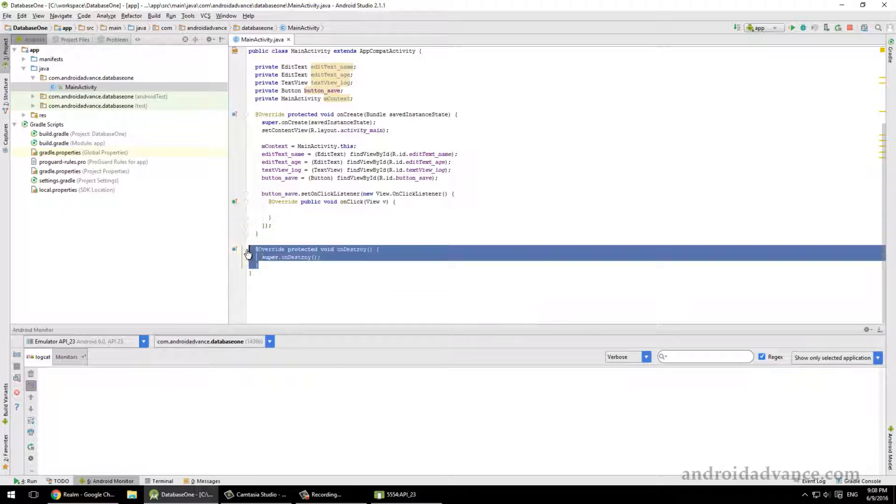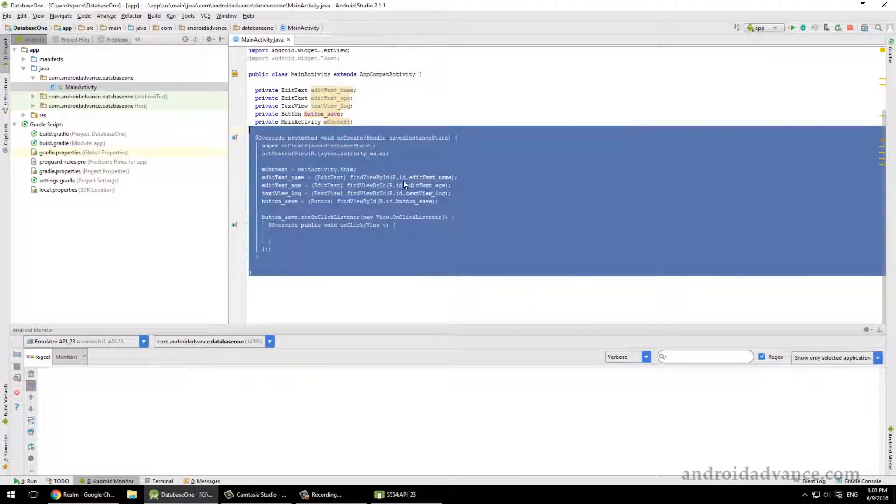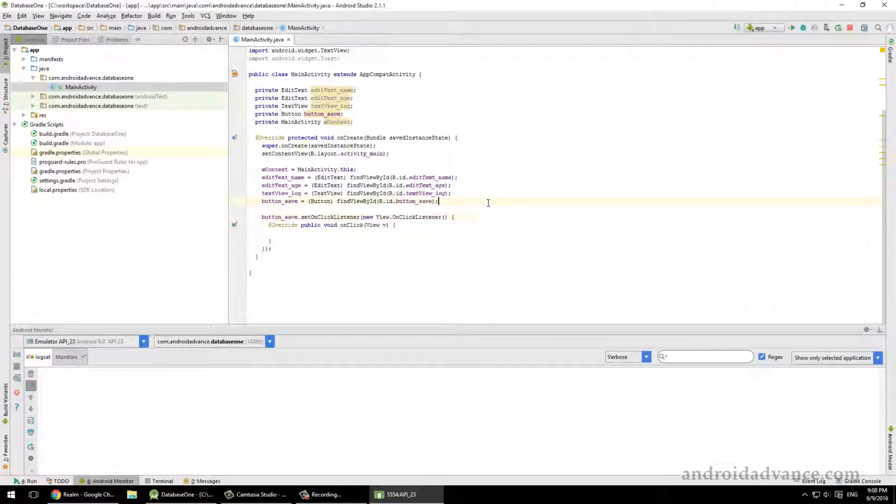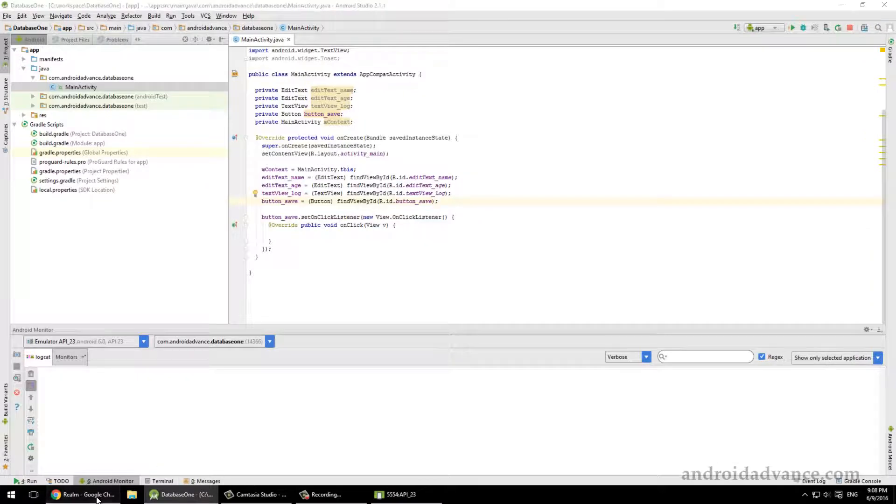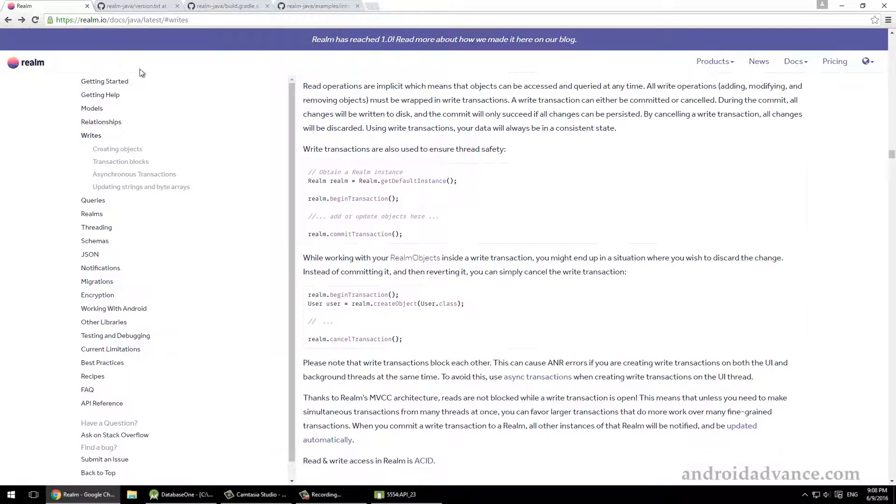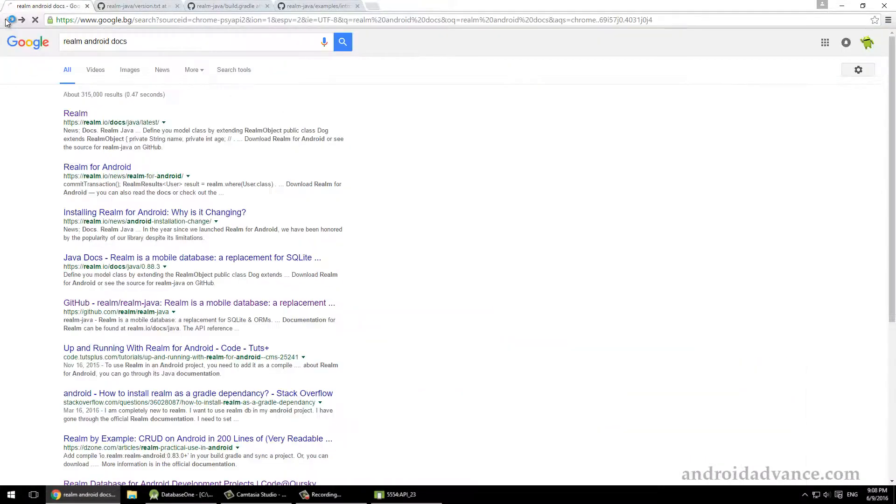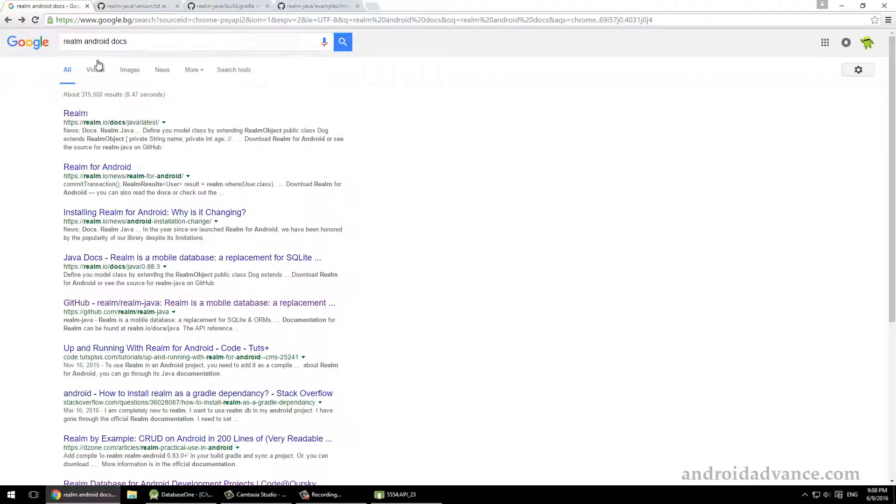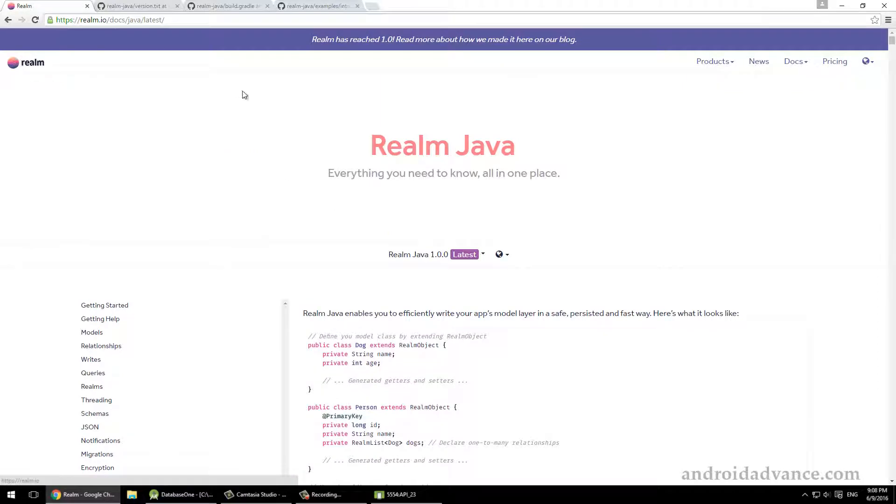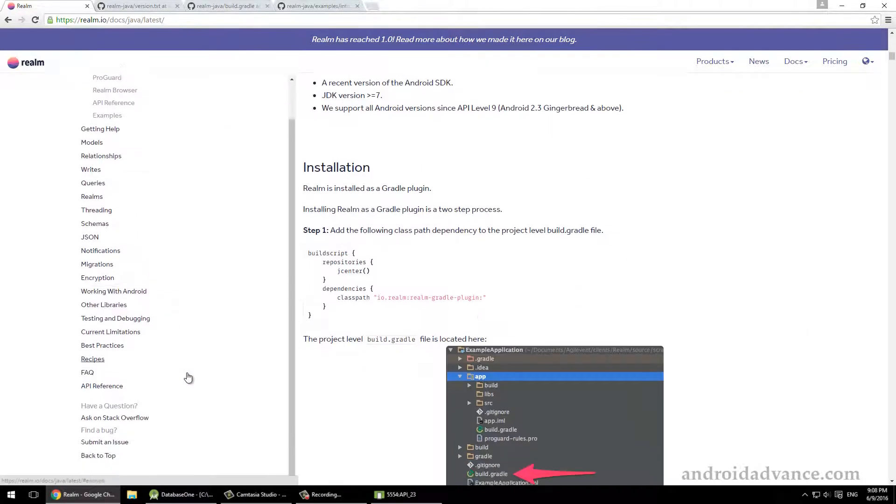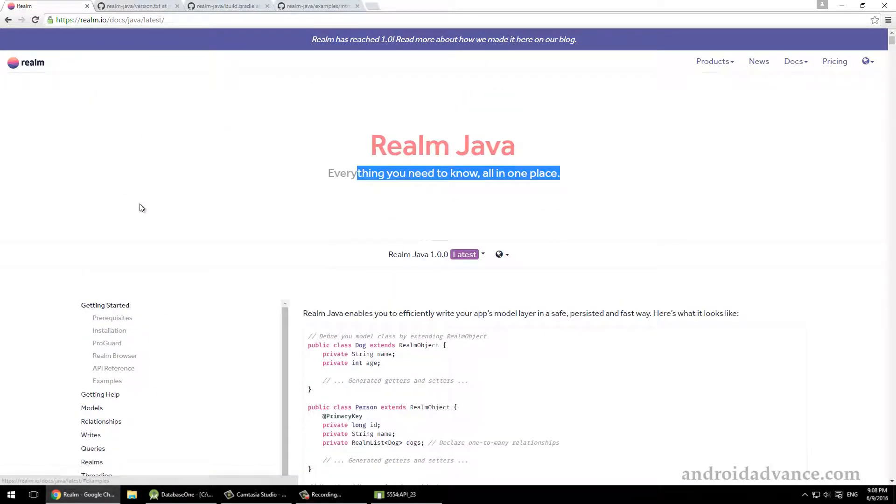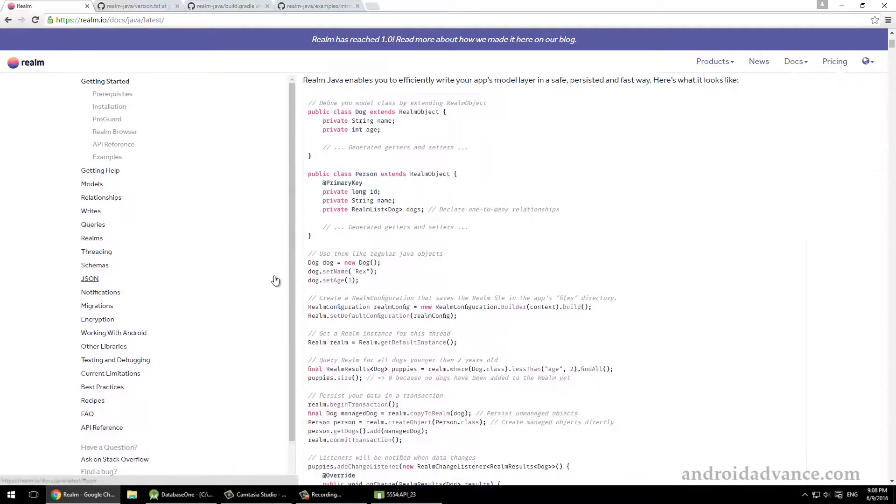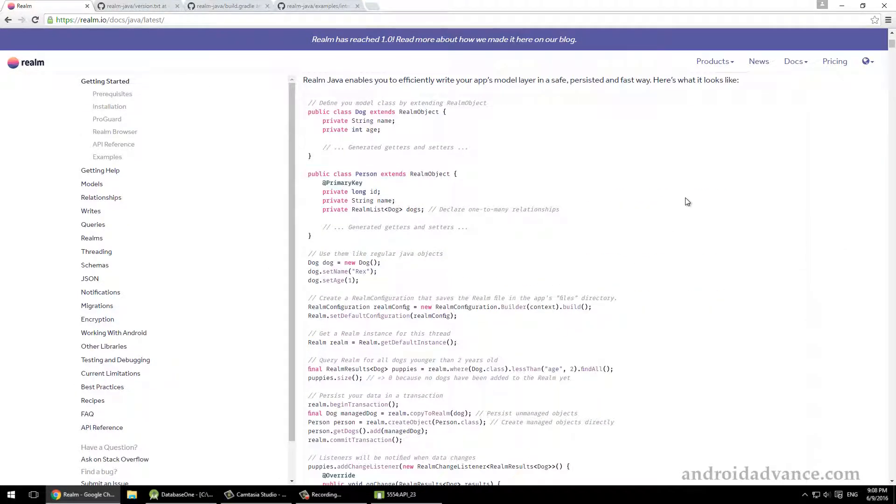So after you've done it, you might have something like this. Okay, let's get going and see how we reach it. First of all, you want to search in Google 'Realm Android docs' and you will want to end up in this page for the documentation of Android.